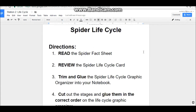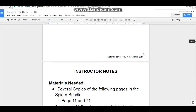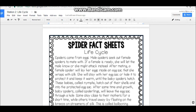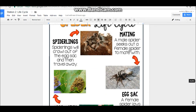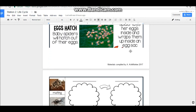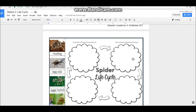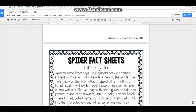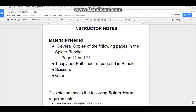Station two is about spider lifecycle. Once again, we have the directions followed by the instructor notes. You'll need a spider fact sheet about lifecycle, the spider lifecycle card, and the spider lifecycle graphic organizer — one per pathfinder. They'll cut out the portion with the bubbles and glue it in their interactive notebook, then cut out the four stages on the side and glue them in the correct order after reading the fact sheet. The instructor notes tell you exactly what page in the spider bundle you need to print for this station.